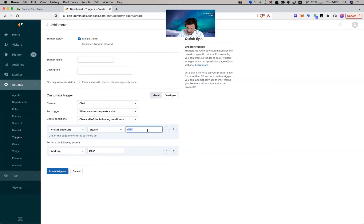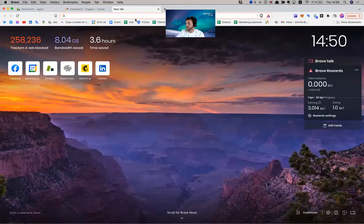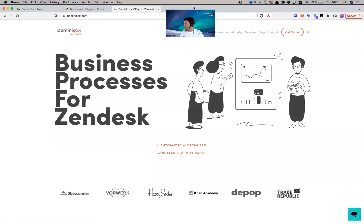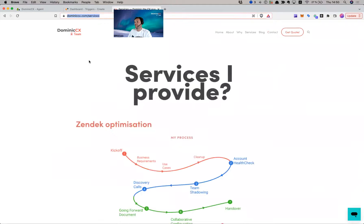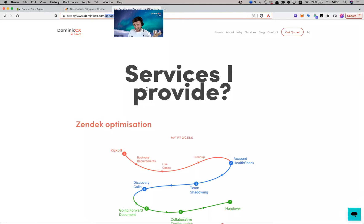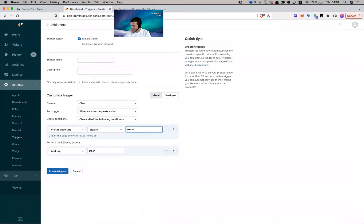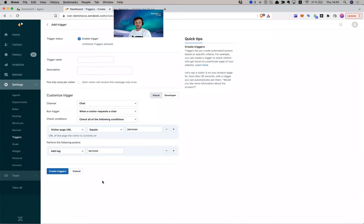This is all down to your specific use case and your business. For example, I can put slash services — I know visitors on that page are looking for Zendesk services, and maybe that's you watching this video. I can put this in the trigger and say: if they are on the services page, add a tag 'services', which would assign them to the agent with the skill 'services'. So this has been a short video about how to use Zendesk skill-based routing in chat.